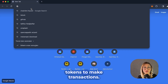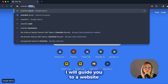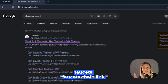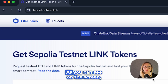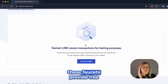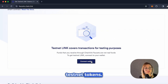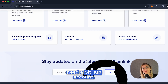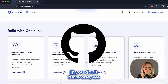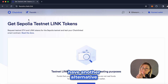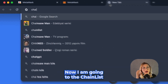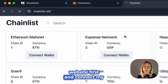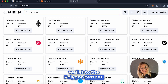We need testnet tokens to make transactions. I will guide you to a website where you can access Chainlink faucets at faucets.chain.link. These faucets provide free testnet tokens, but to access them you will need a GitHub account. Don't worry if you don't have one — we have another alternative way for you. Now I am going to the Chainlist website first and connect my wallet to the Polygon testnet.